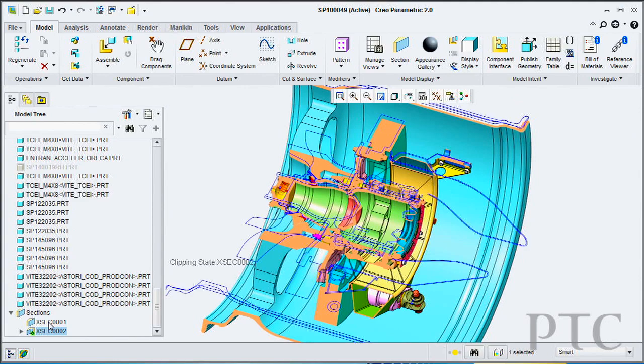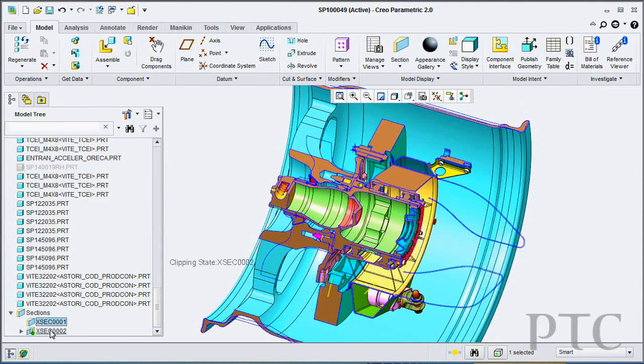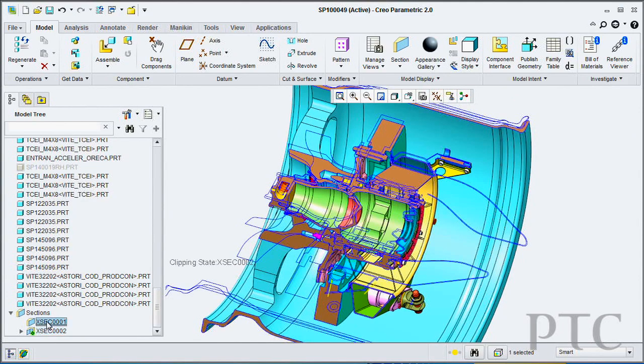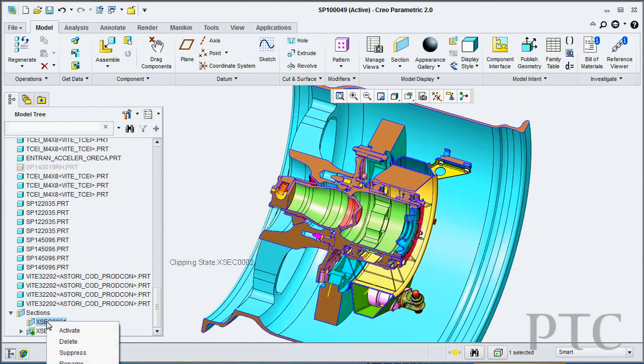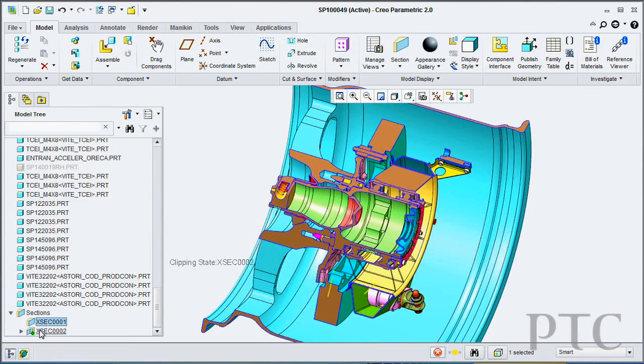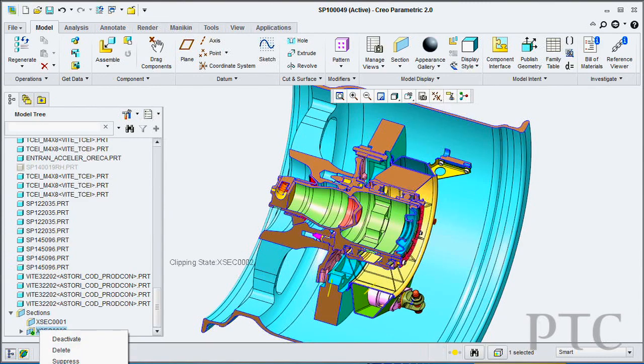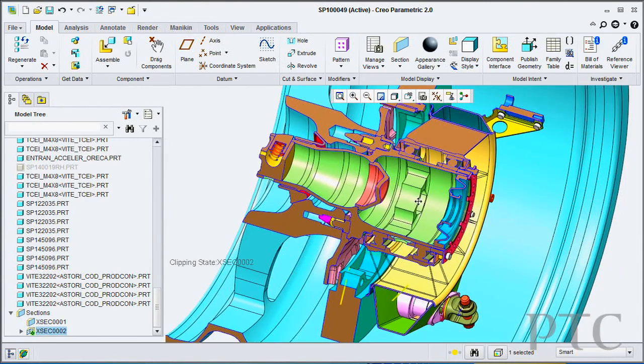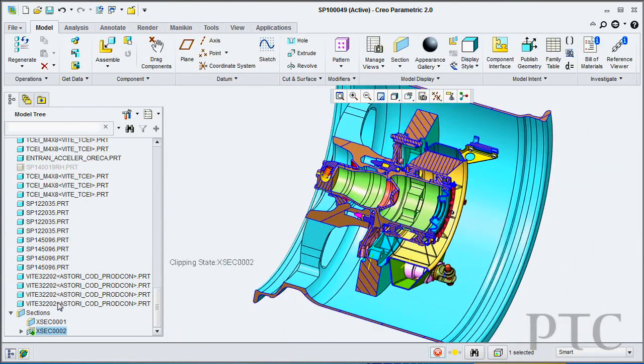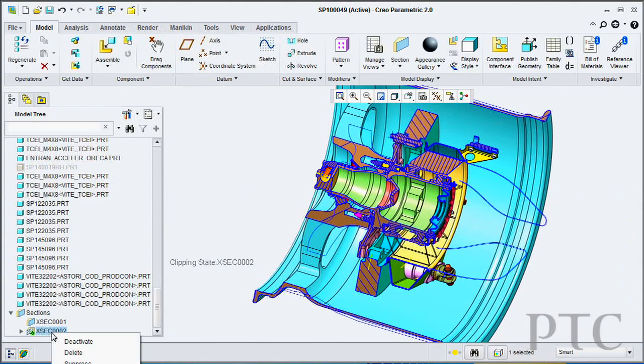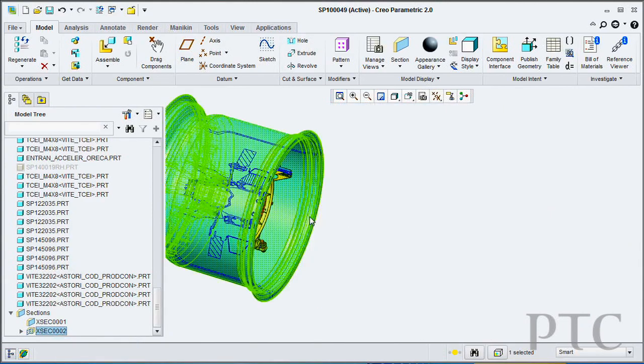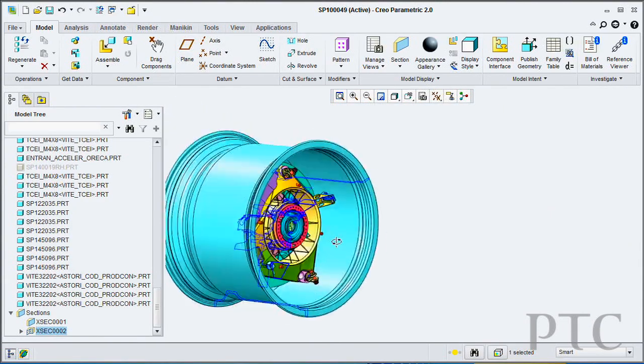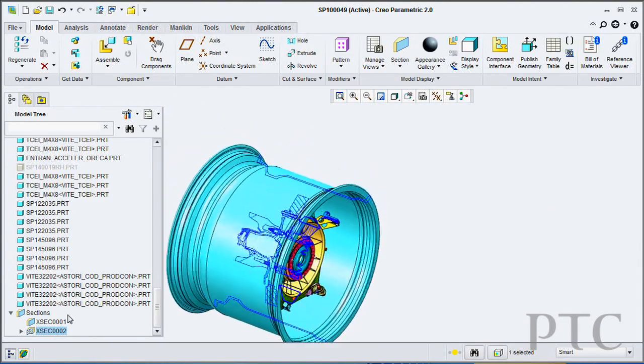Any cross section that I build is now automatically added at the bottom of my model tree. This allows me to very easily go in and redefine that cross section or even just turn that cross section on or off. There's no more hunting for it. It will always be at the bottom of the model tree.